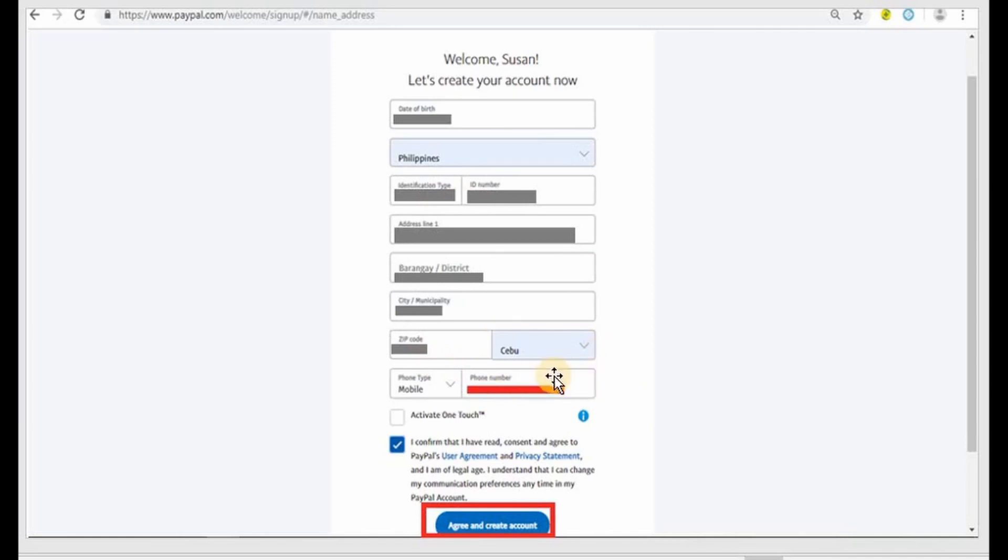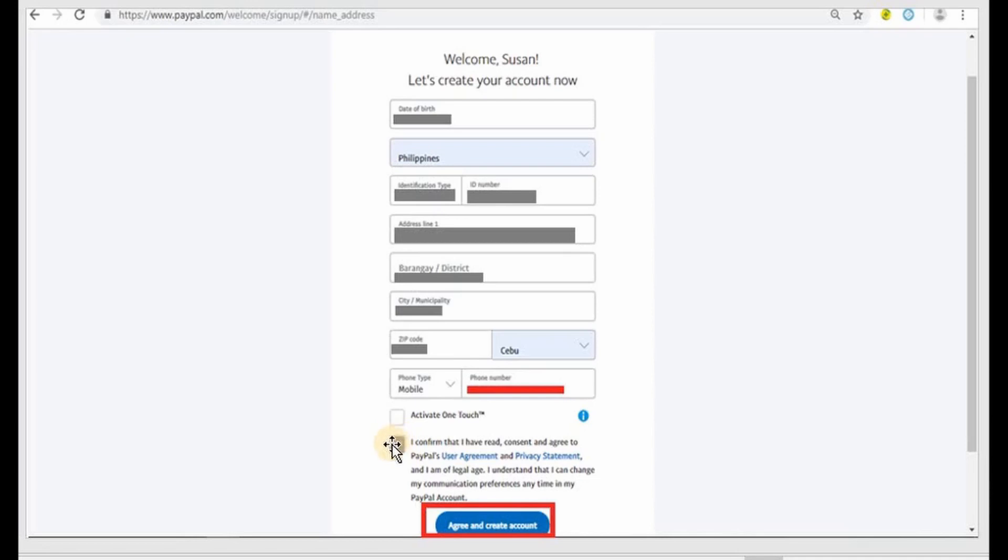Put in your phone number here. At the bottom you have to check this box. This is an indication that you agreed to the user agreement and privacy statement of PayPal. After that you just have to click on agree and create account.